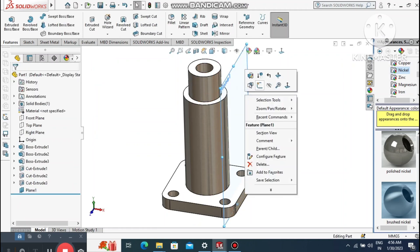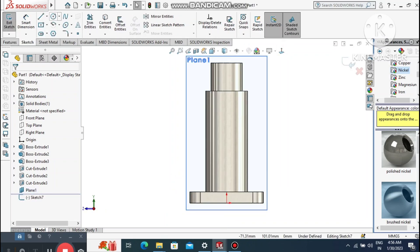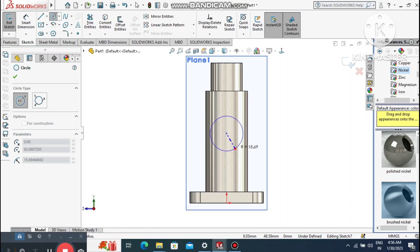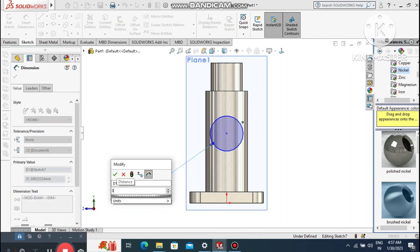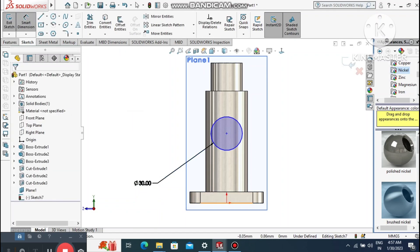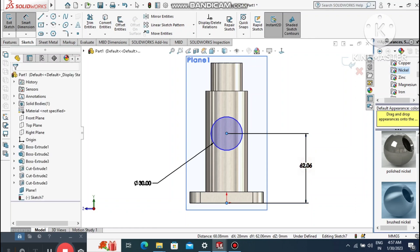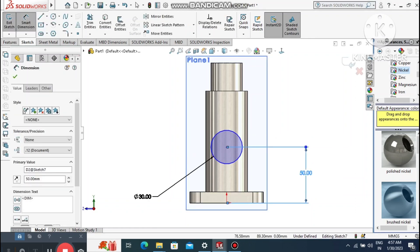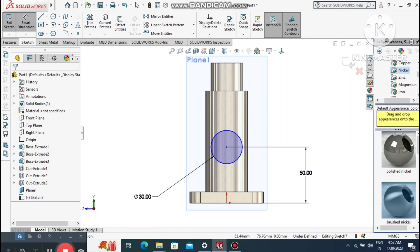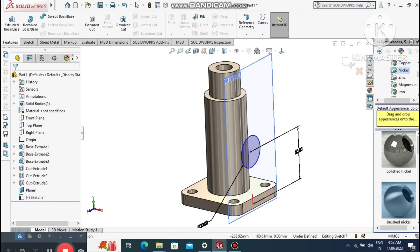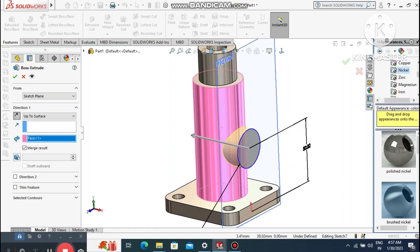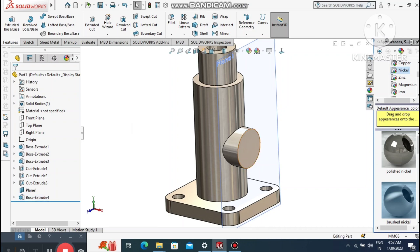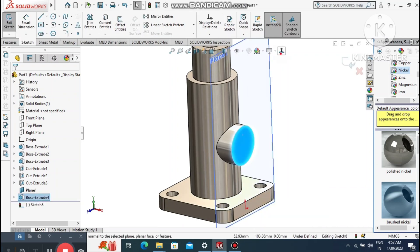Select this plane, right-click, sketch normal. Go to circle and create a circle here, making sure it is vertical to the center axis. Set the circle diameter to 30 mm. Go to smart dimension and set the distance from this circle to the origin point to 50 mm. Go to Features, select Extruded Boss Base, and extrude up to surface, selecting this surface so it extrudes only to here.